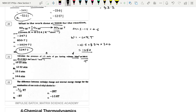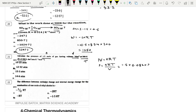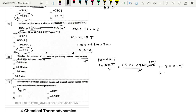Next: Calculate pressure of 1.5 moles of gas with volume 3 dm³ at temperature 300 K. Using ideal gas equation PV = nRT: P = nRT/V = (1.5 × 0.082 × 300) / 3. Simplifying: 300/3 = 100, so P = 1.5 × 0.082 × 100 = 12.3 atm. Option B.